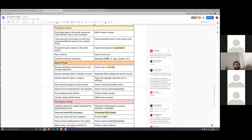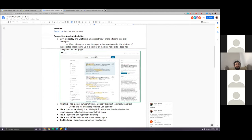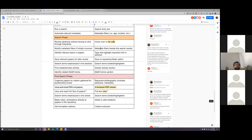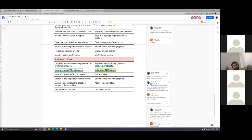Other search phase features include metadata filters beside the search results, tags, highlight important info in the abstract, and a save-to-repository folder option. For the post-search phase, we originally had an in-browser PDF viewer, but Arthur pointed out we're not allowed to display full PDFs due to constraints on how the dataset was released by medical journals. Kayla suggested a full text viewer instead, and we had a question about whether that was possible.